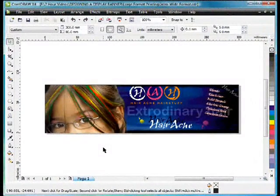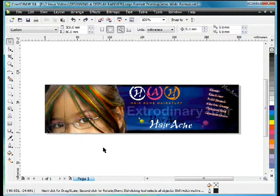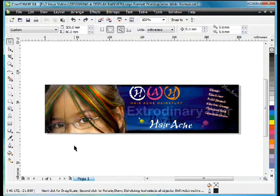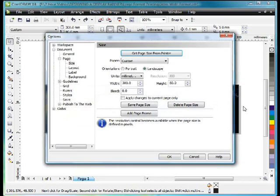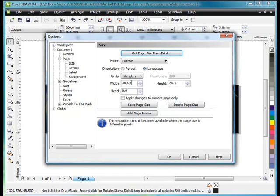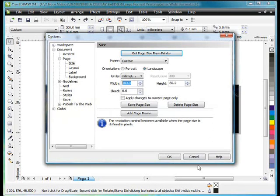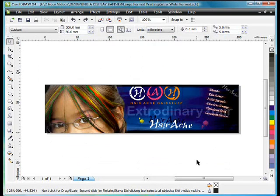Step 1 would have been to ask my sign writer, would he prefer that I set my page area up as the full size of the banner I want to print? In other words, would he prefer that I actually set my page size to the full size of the banner? And some sign writers will want you to do that. So in other words, you'd make this 3m long by 800mm high.